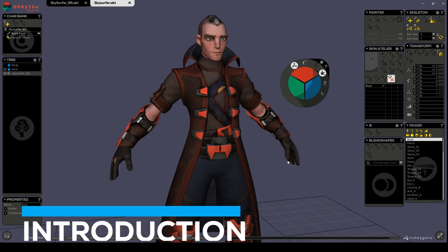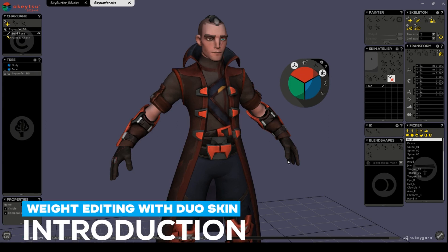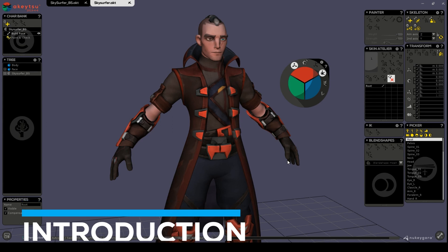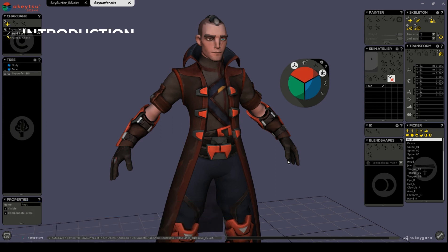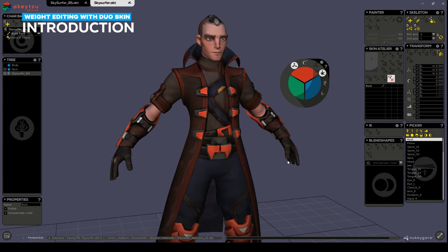Hello and welcome to the Akitsu tutorial series focused on skinning workflows. In this video we'll go over our duo skin workflow, which lets you work on two different skinning layers. Unless you're working on a very detailed face, for example, this workflow should get you some solid foundations and moving in the right direction.